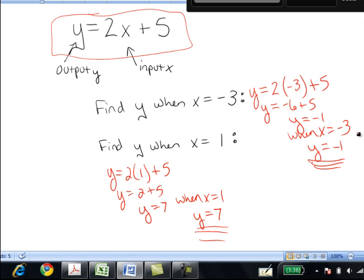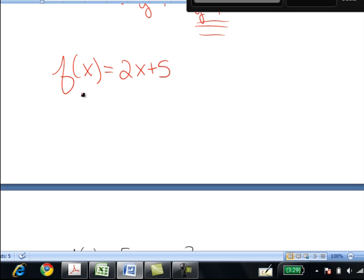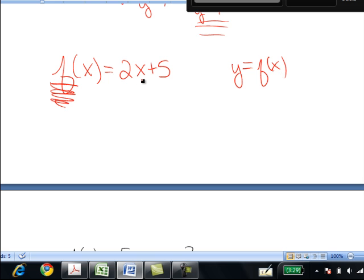Function notation can help us sort out the differences between y acting as a value and y acting as an output variable. Instead, we write f of x equals 2x plus 5. This is exactly the same as y equals 2x plus 5, but we let y equal f of x to note that y is a function of x. You input x to the function, and it outputs f of x, which is y.